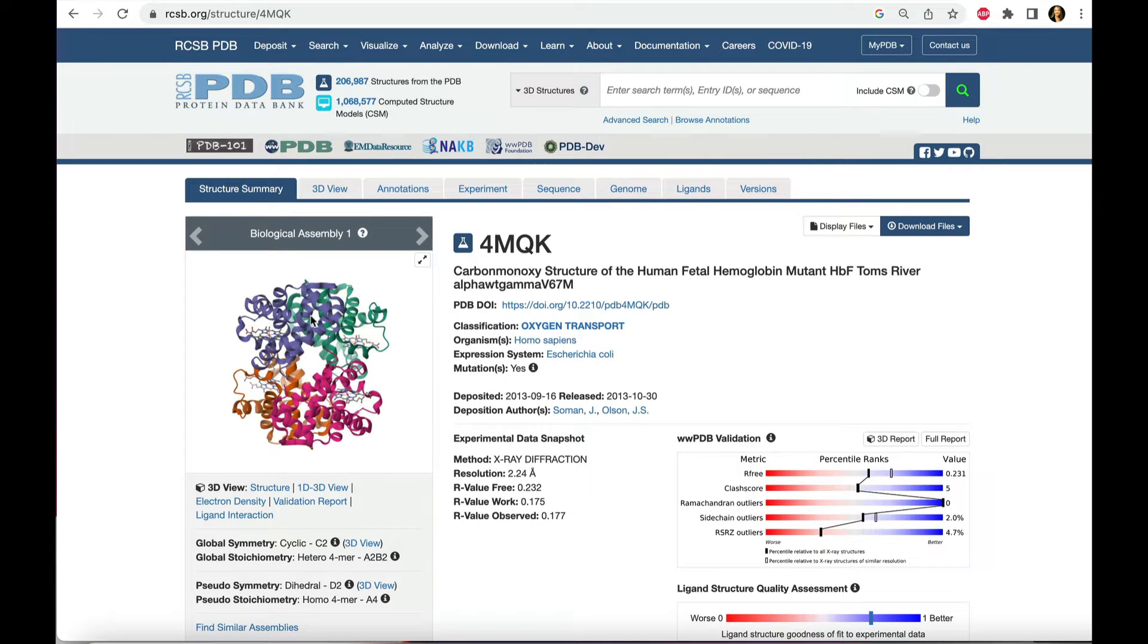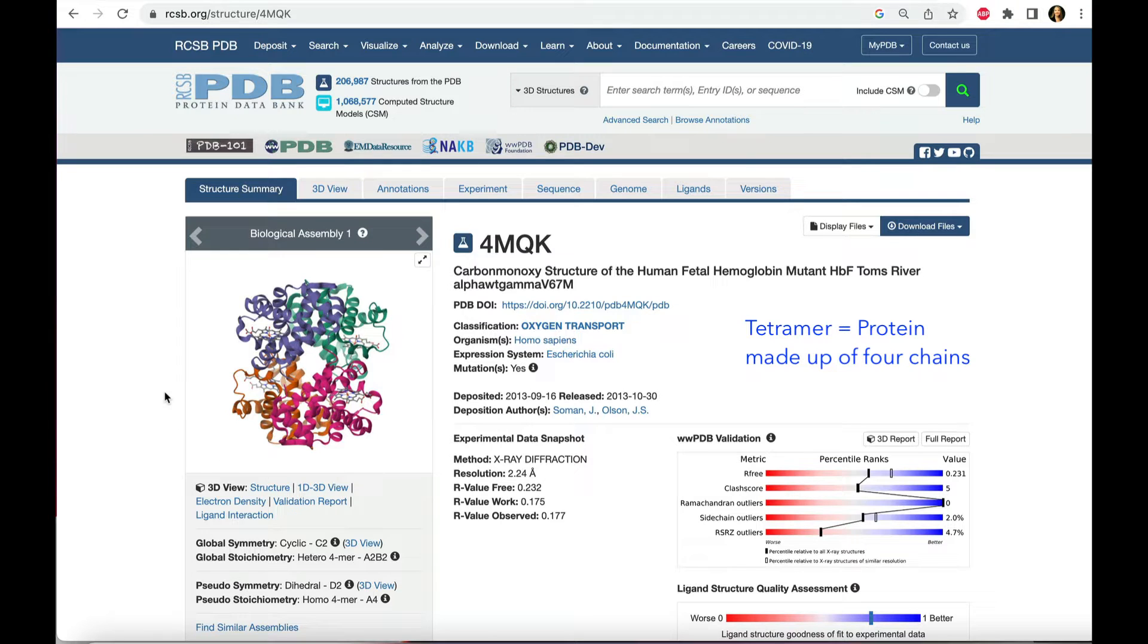On the page that comes up, notice the four differently colored parts. Hemoglobin is a tetramer, a protein made up of four separate chains.